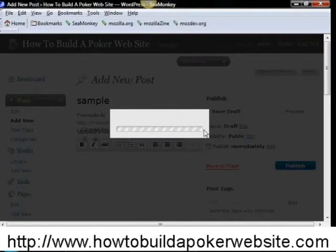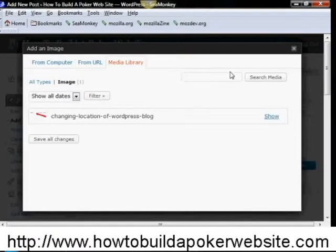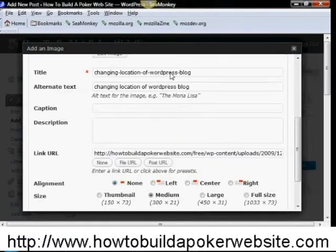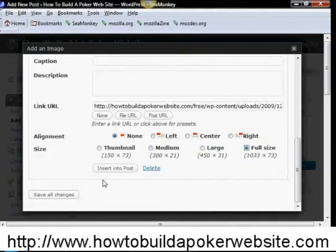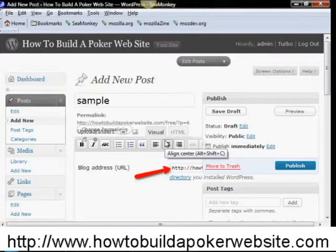We're going to click on media library, then click show, and come down here. We want the full size of this image, and we click insert into post. Then we simply click publish.